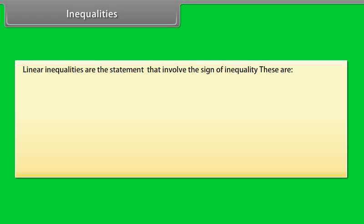Linear inequalities are the statements that involve the sign of inequality. These are: less than, greater than, less than or equal, greater than or equal, and not equal. Let's have some examples for better understanding.